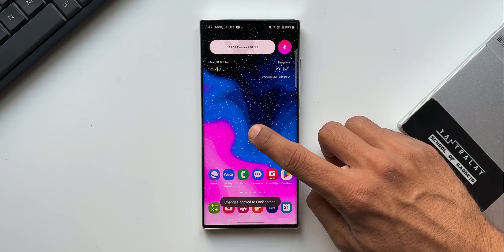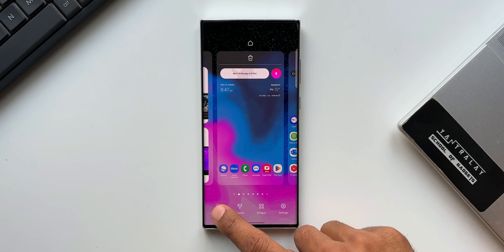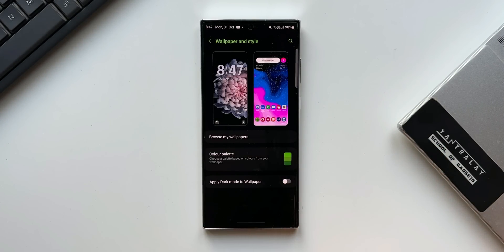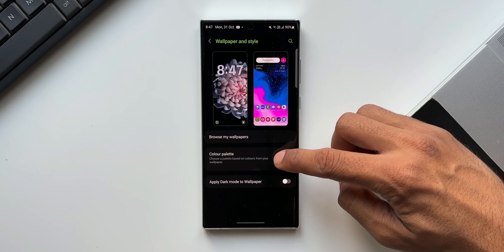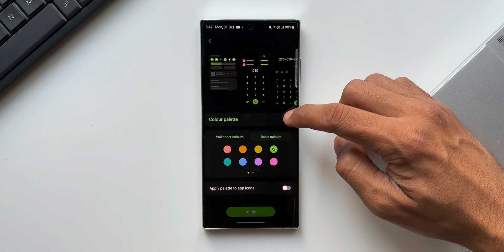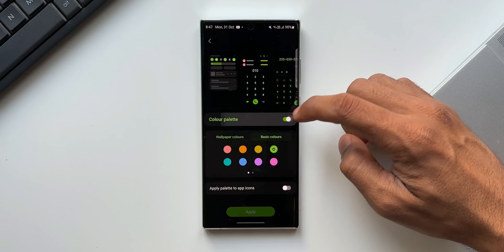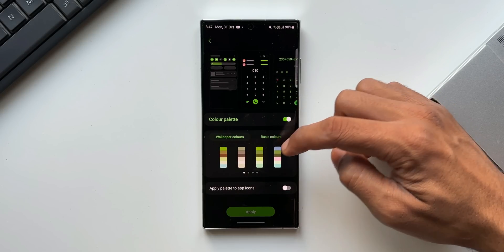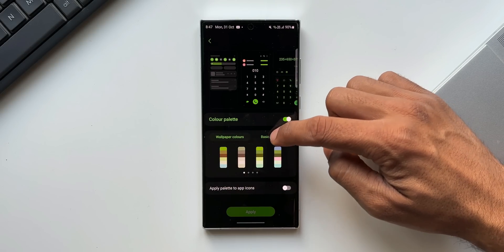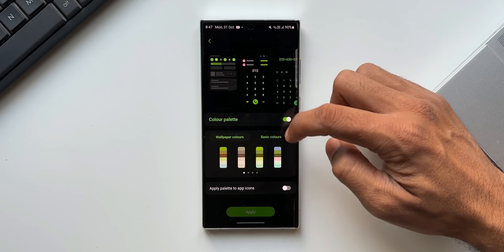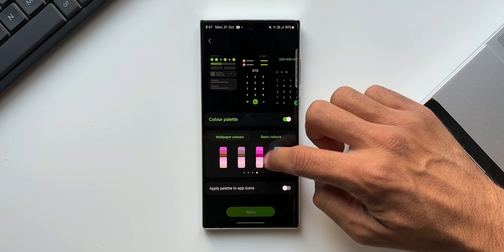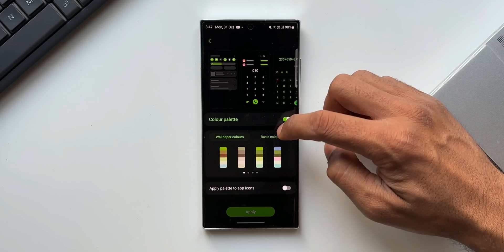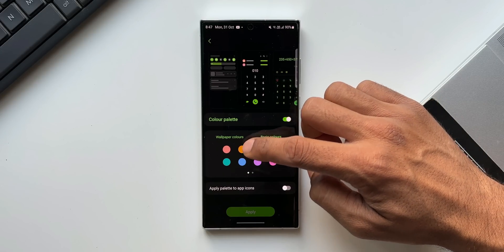Next feature is the enhanced color palette customization. When you press and hold on the home screen and tap on wallpaper and style, you can see we have got a color palette option here. When we tap on this, we have a toggle to turn on or off the color palette. Below that, we have got wallpaper colors as well as basic colors now. We get about eight options in wallpaper colors depending on the wallpaper you set.